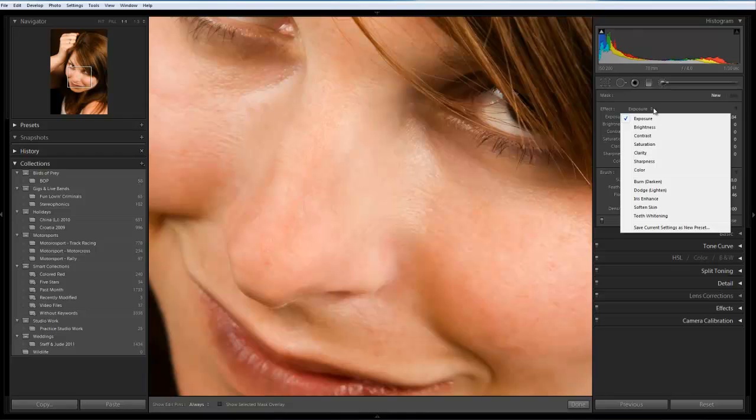If you're using an earlier version of Lightroom prior to version 3 you may find that some of these are not available to you. You can still create the effects because basically all these presets do are actually set up the exposure, brightness and contrast and so on.